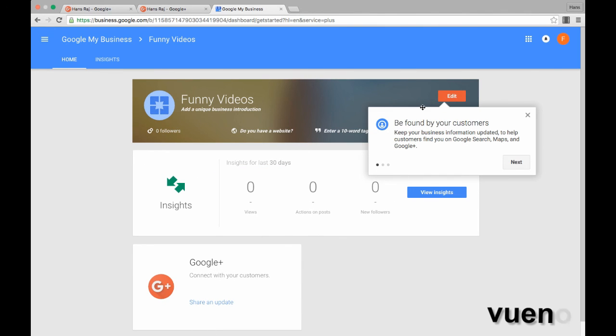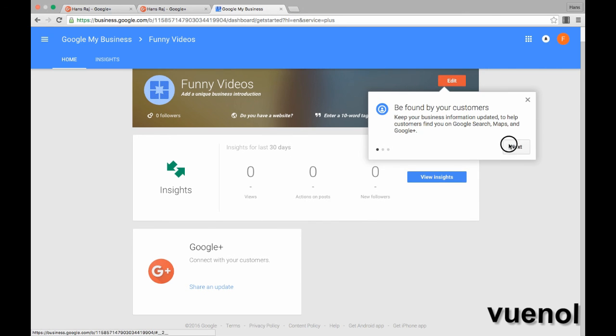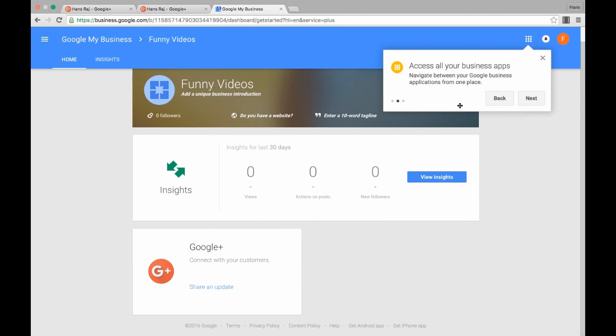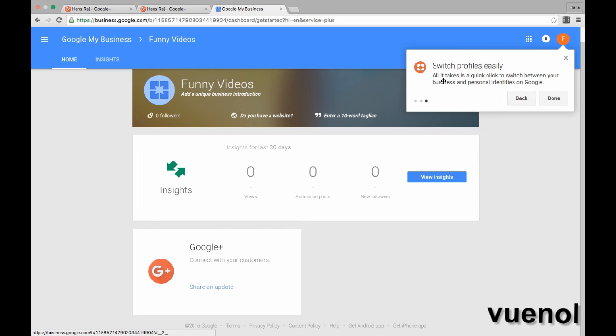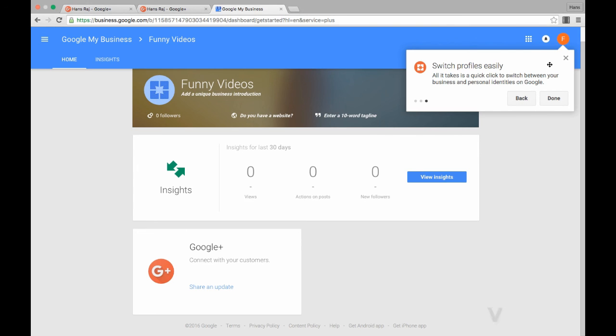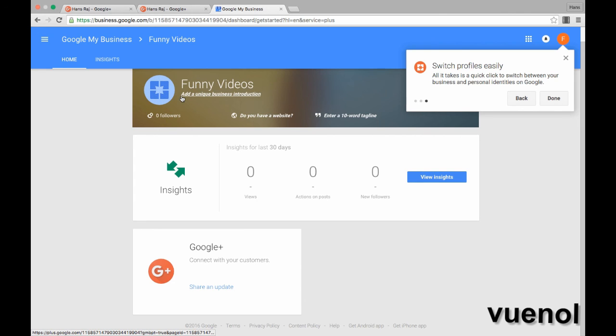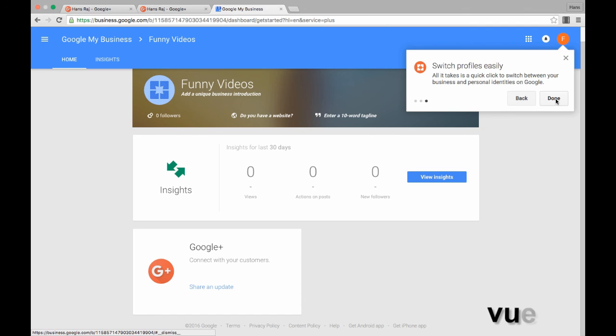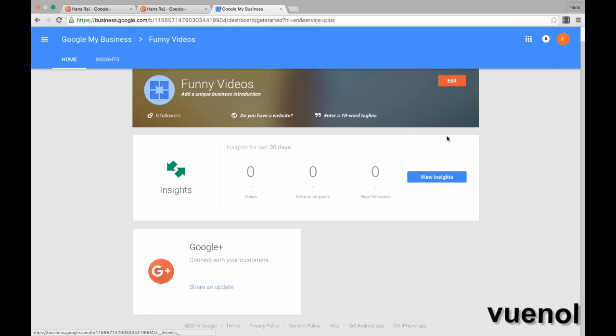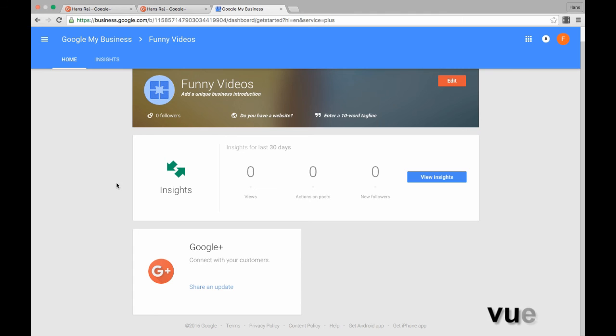It will tell you that here is an edit button, and you can access all your business pages. You can switch profiles. If you have more than one profile or more than one page, you can have multiple pages on a single profile for different businesses and different channels. Here is your Google Plus page.